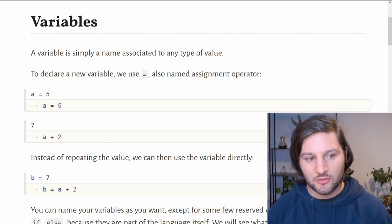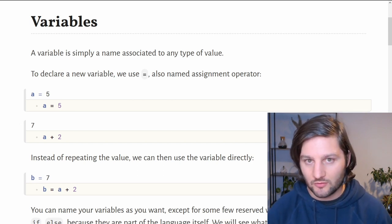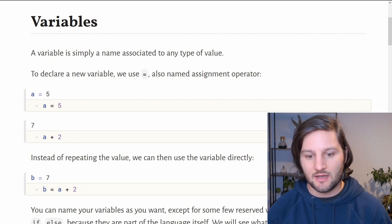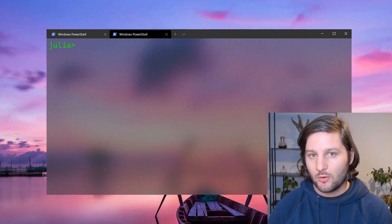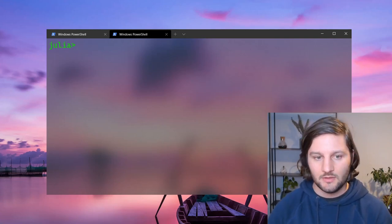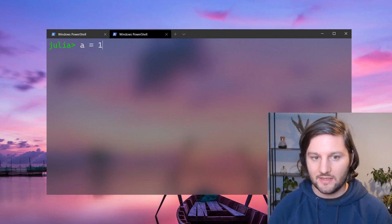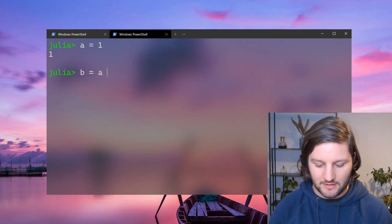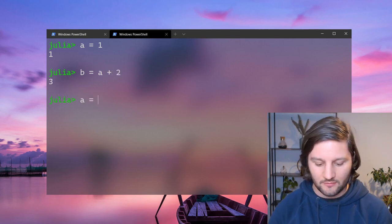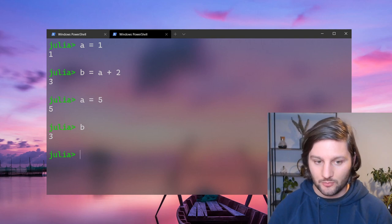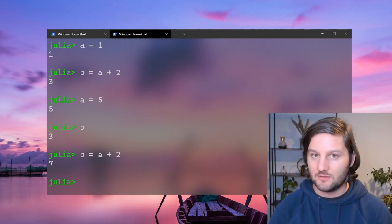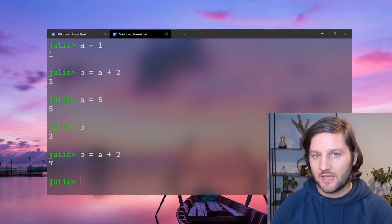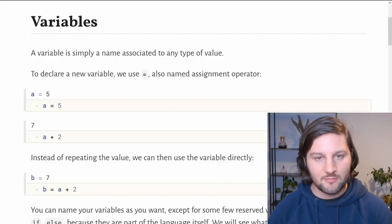This is happening automatically because we are in the Pluto notebook, which is a reactive notebook. All the cells that must be updated are rerun and the result updated. But be aware that if you're using Julia directly, you'll have to update the lines manually. If we take our previous example with a equals 1 and b equals a plus 2, if I change the value of a to 5, b won't be changed. We will have to re-execute this line. Now b is equal to 7. We will see all the details about this behavior in a future video. But right now, let's get back to our notebook.